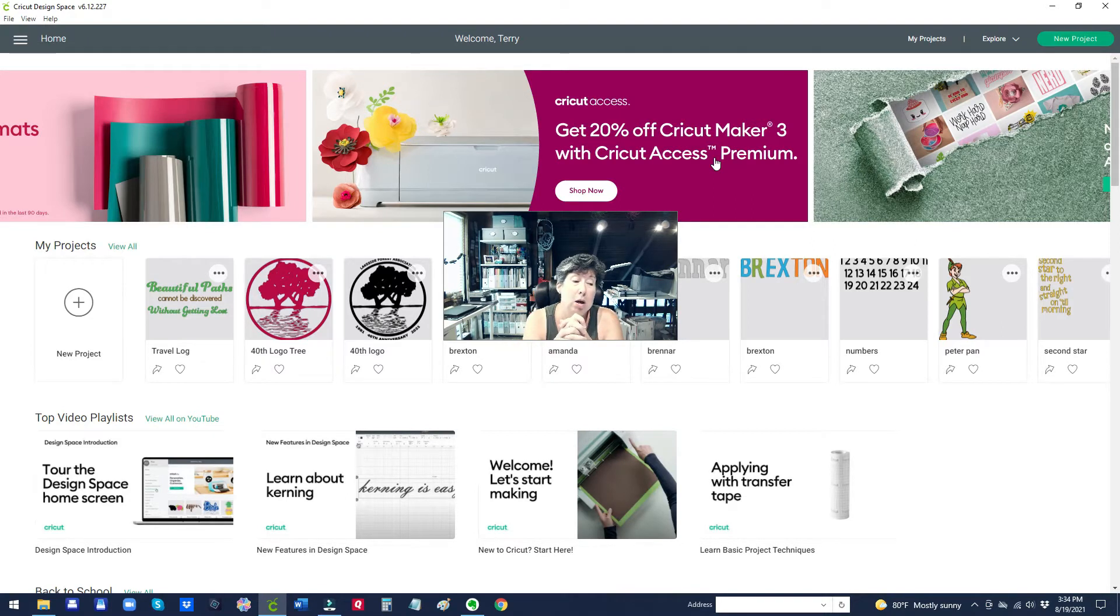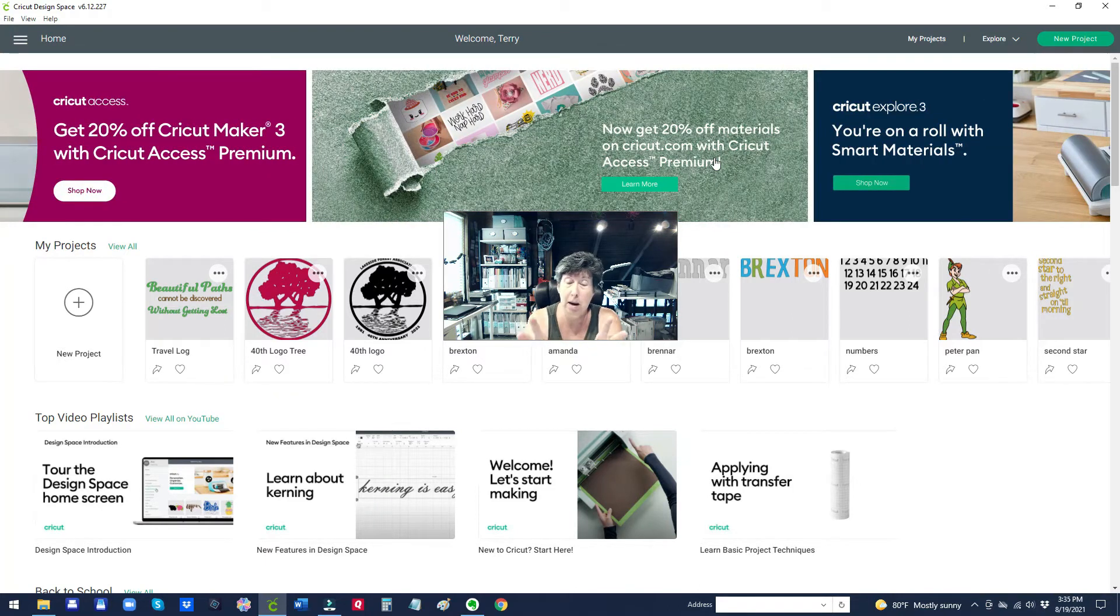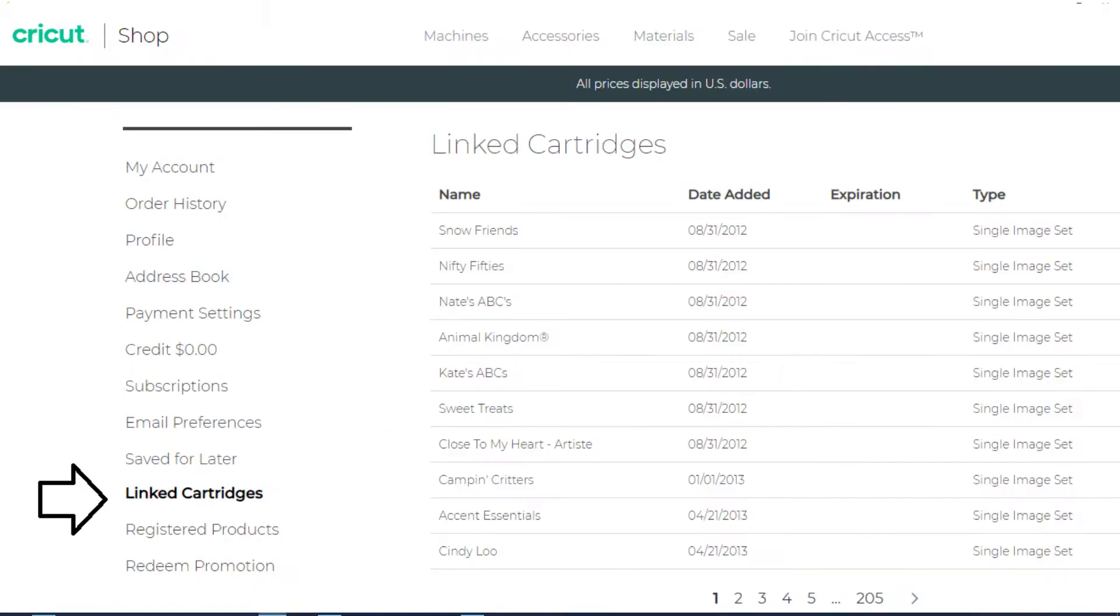So first, know that you can go to Cricut.com, log in with your email and your password, log into Cricut.com and you will see all of your linked cartridges that way.